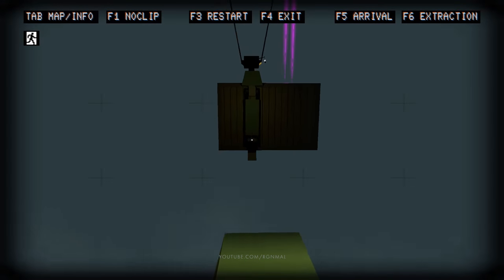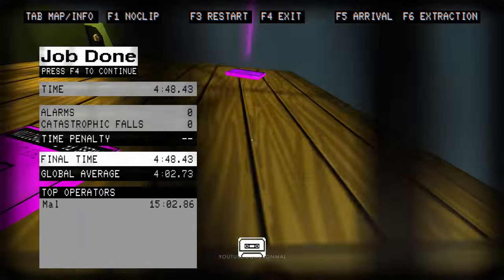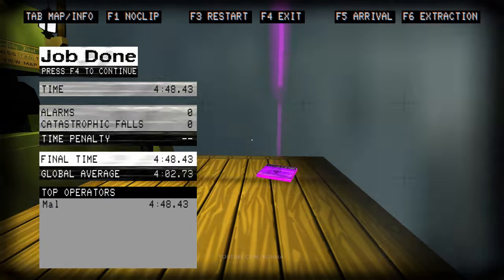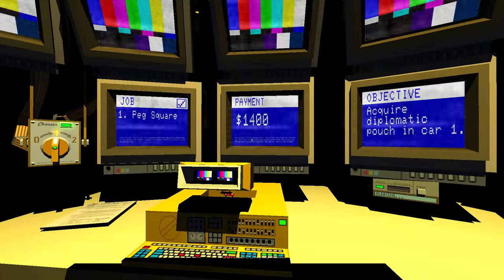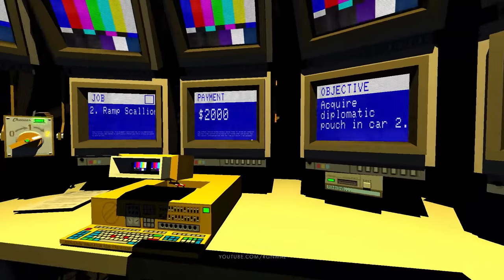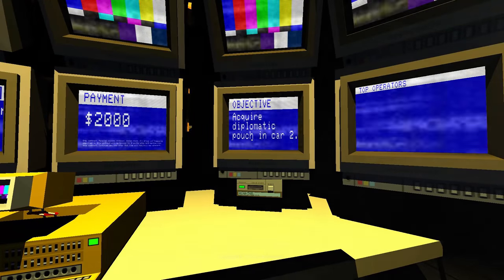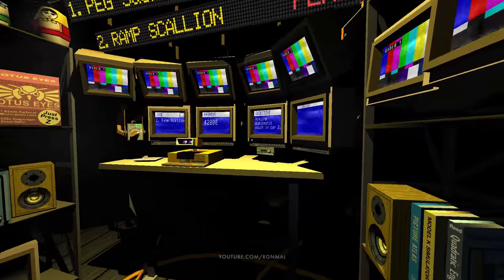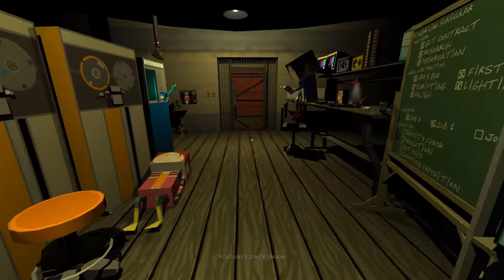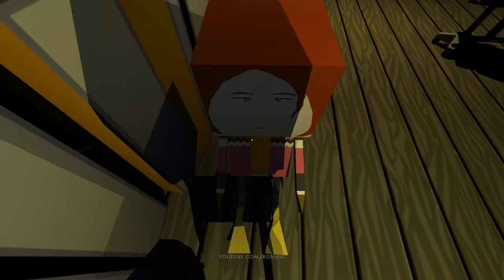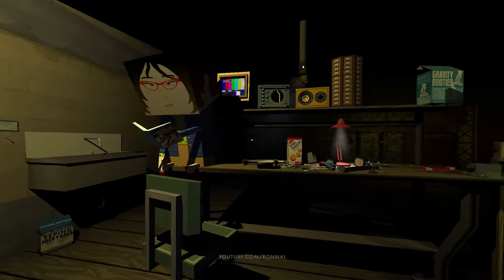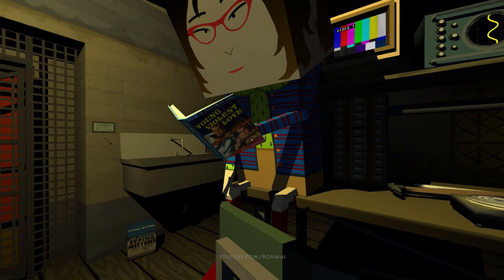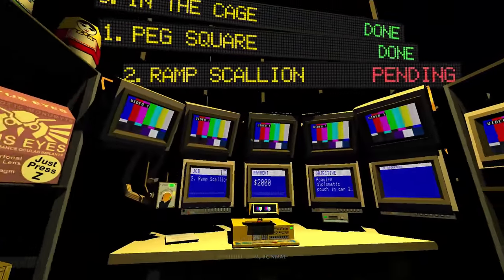Go back to the auxiliary. There we go, that's pretty good. Okay, ramp scallion 2,000 bucks acquired diplomatic pouch in card two. All right, we'll do that, but we'll do that in the next one. Oh, you're doing more sit-ups. Okay, well you do that, you're enjoying that. What are you reading? Young violent love. Nice.